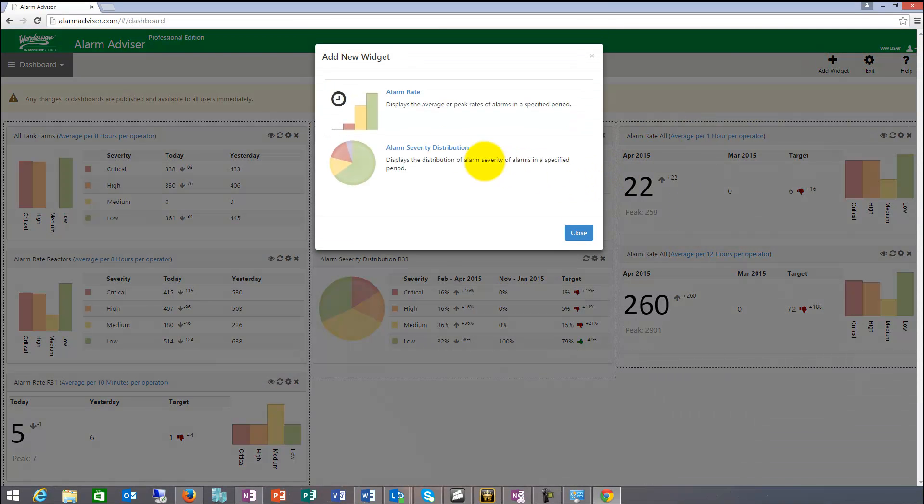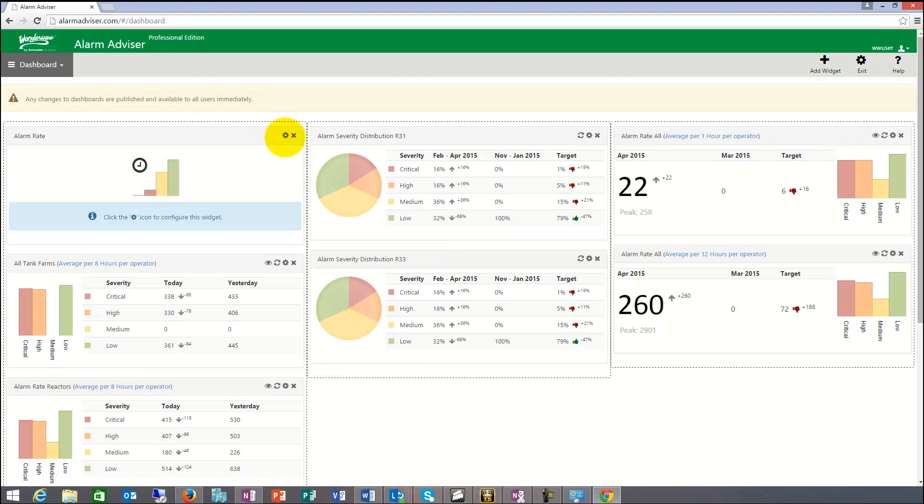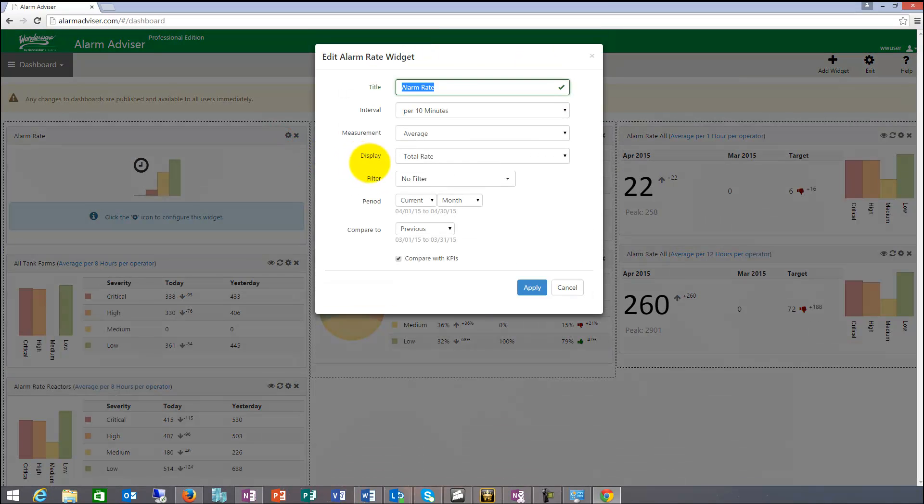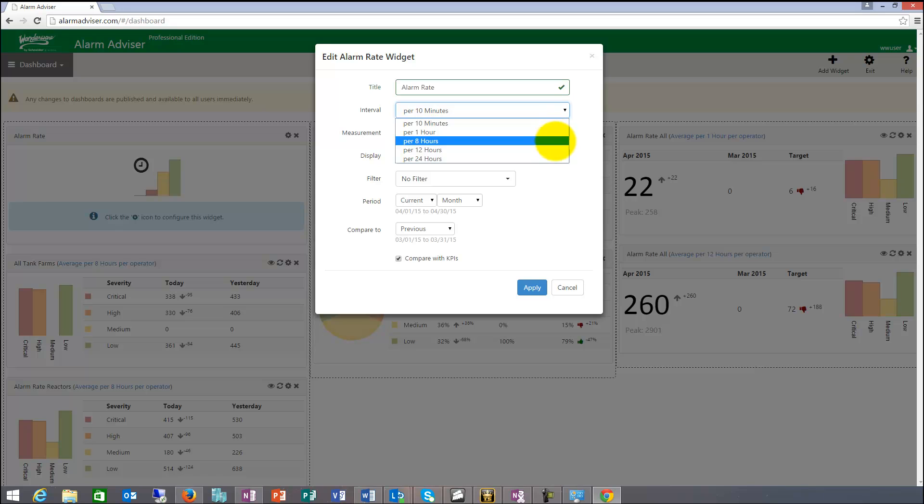These widgets basically are alarm rate and severity distribution. So if I want to look at the alarm rate, things that I would have to my availability here is I can go in and I can do a time-based. So I can look for 10 minutes, per hour, per 8 hours, 12, 24 hours.